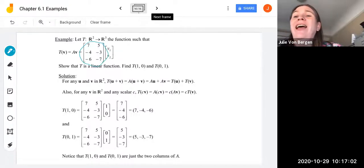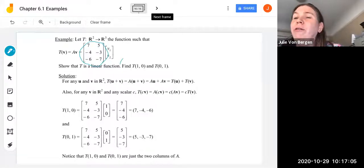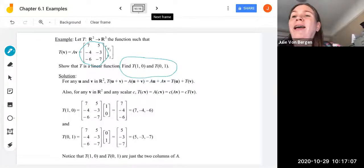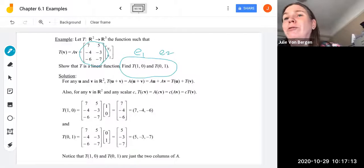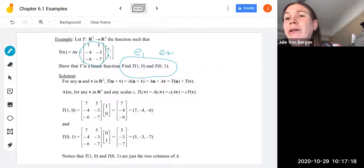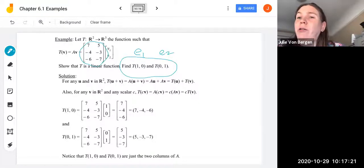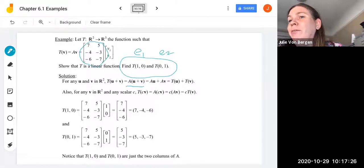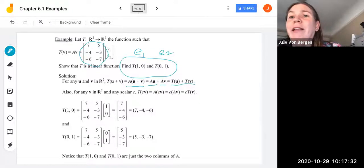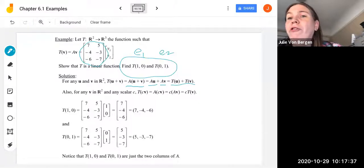We also want to find T(1,0) and T(0,1) — our standard basis vectors E1 and E2 for R². For any U and V in R², T(U+V) = A(U+V) = A·U + A·V = T(U) + T(V). That follows from matrix multiplication, so we've shown the first property of linear transformations.